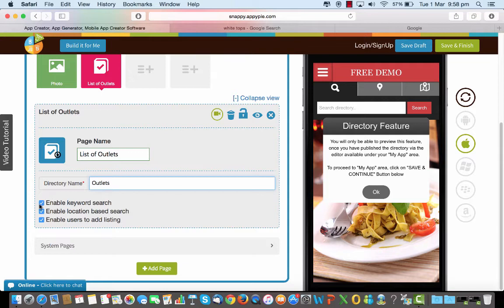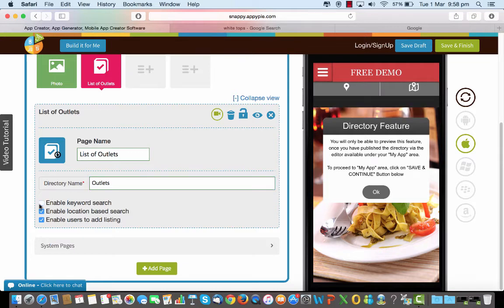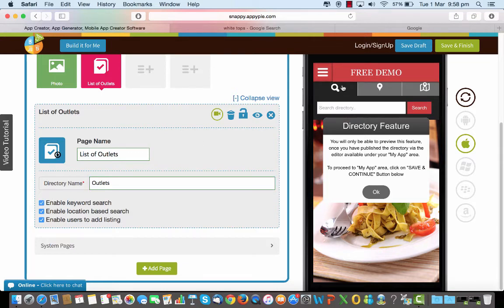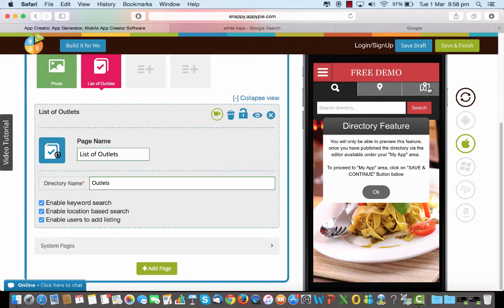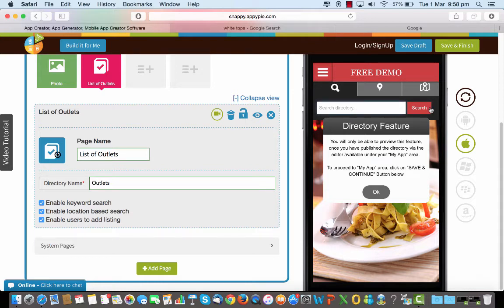So when you enable keyword search that's what comes there and when you enable location based search this is what comes and to add the listing onto a Google map that's a third button. So when you want to enable a keyword search all you need to do is put in a keyword here and click on search and it would be searched in your directory.